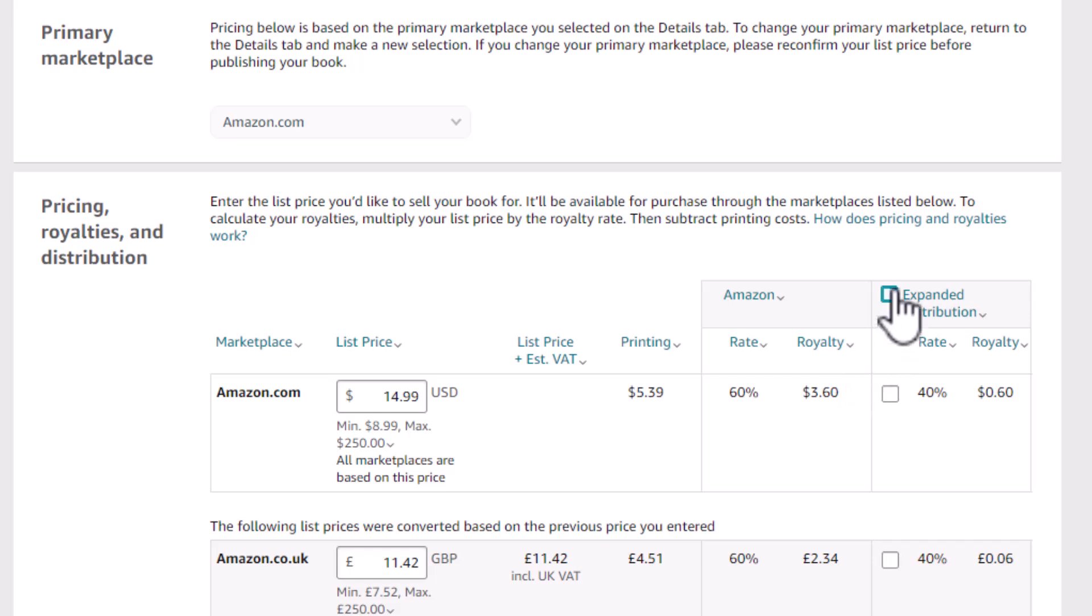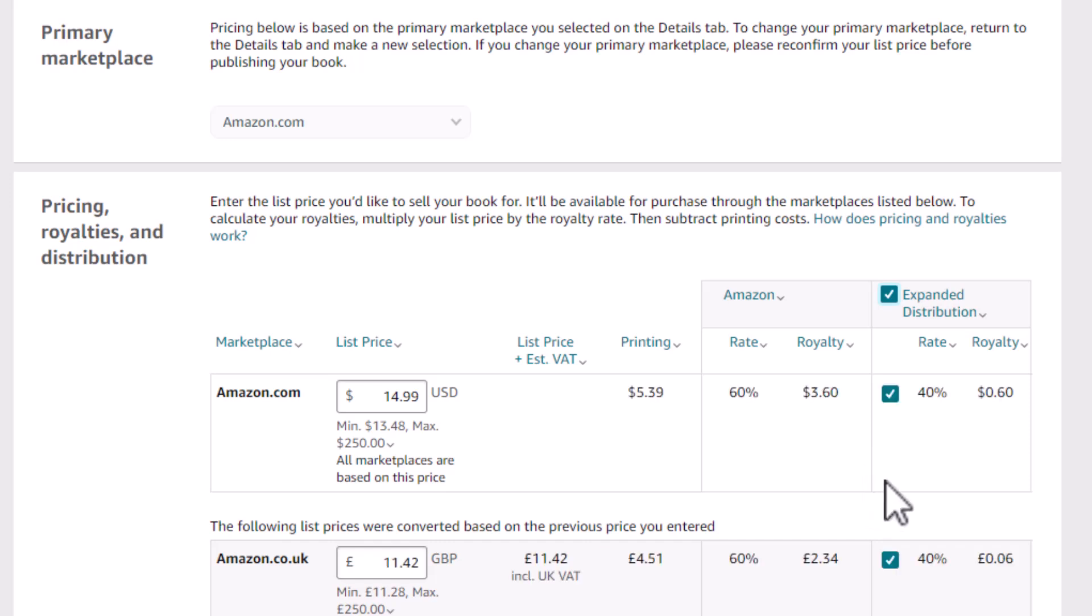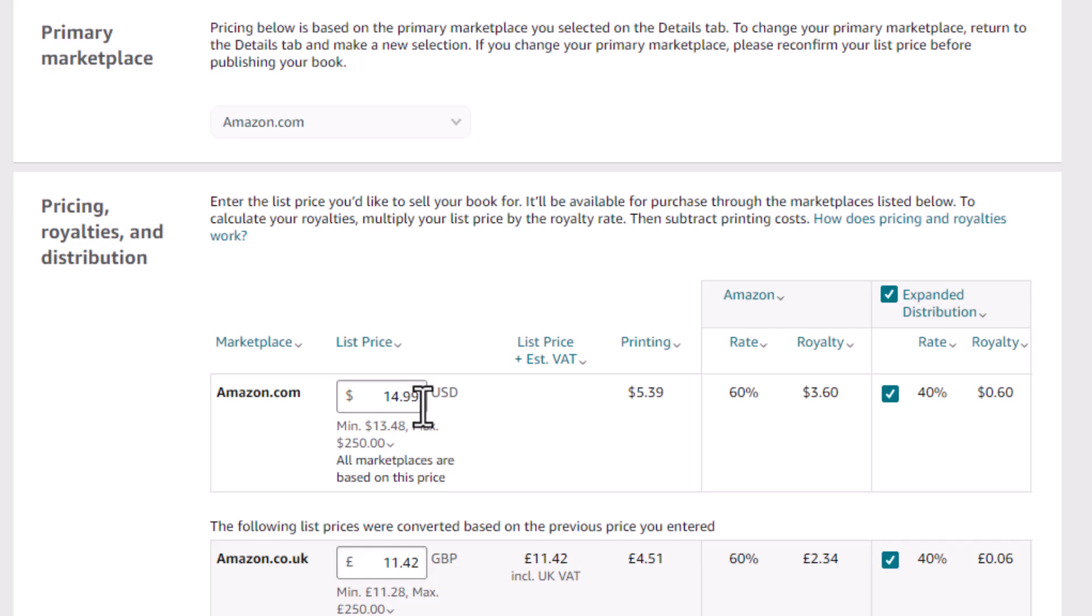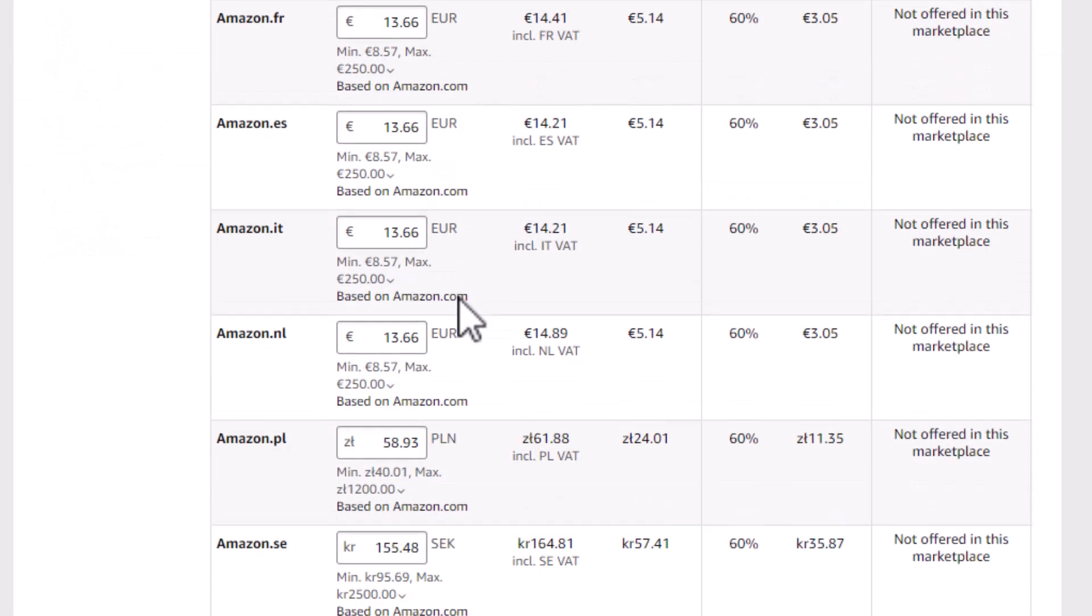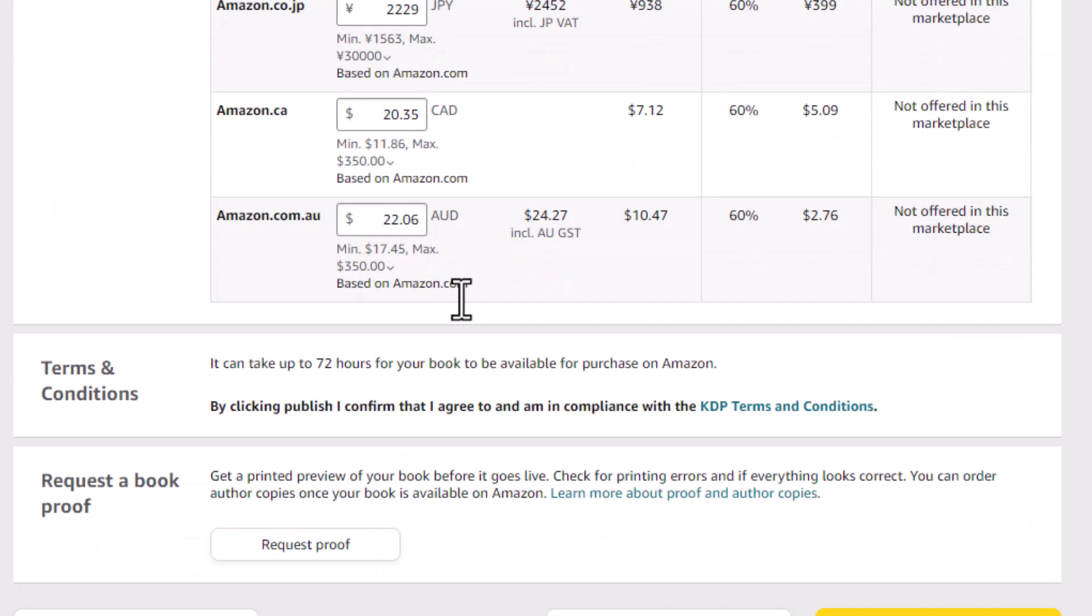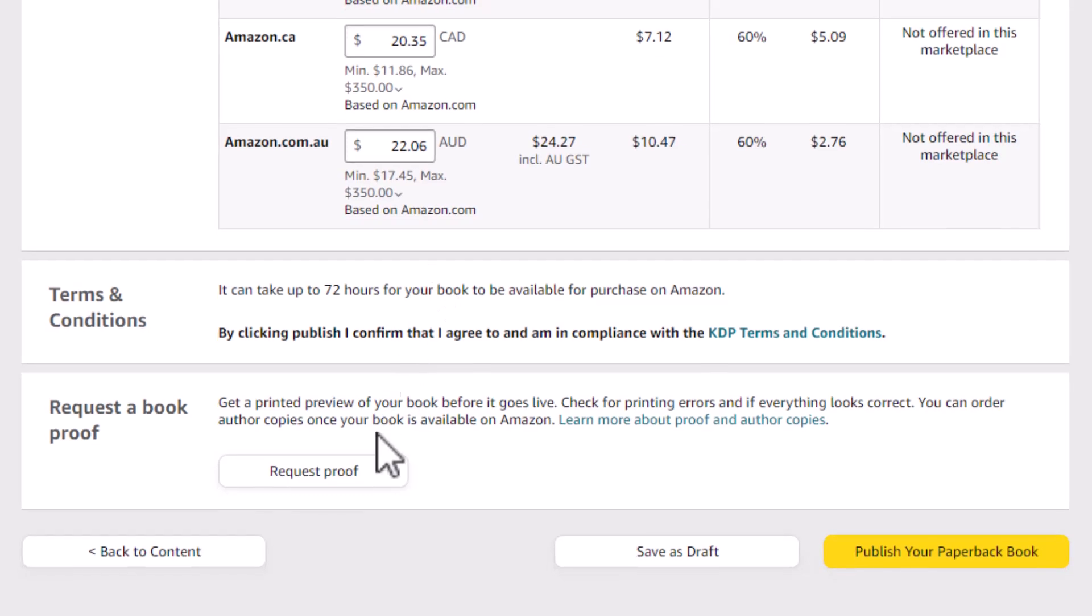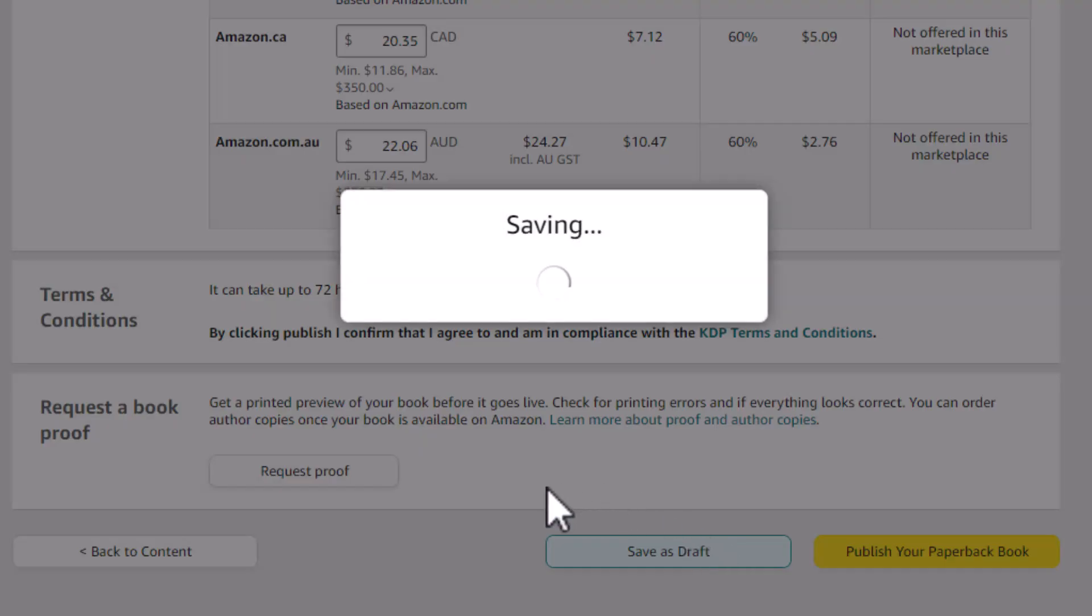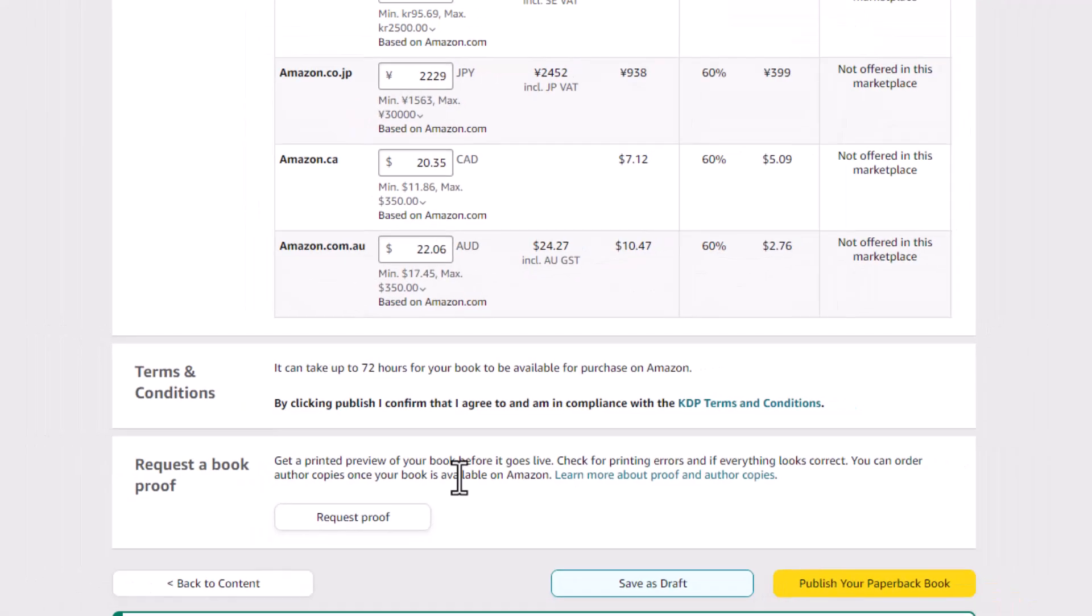Okay, here you say, click expanded edition distribution. What this will do is distribute to libraries and stuff like that. So you get 40% or only $0.60 on a $14.99 book with the expanded distribution. But, hey, it's more money. Go for it. When you've finally done all this stuff, you can request a proof, and then you can publish your paperback. When I click on publish a paperback, which I'm not going to do, you can also save as a draft. So if you want to come back and work on this later, save as a draft, and then you can go back to the bookshelf.